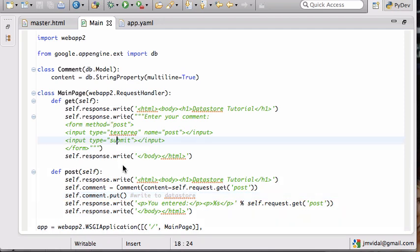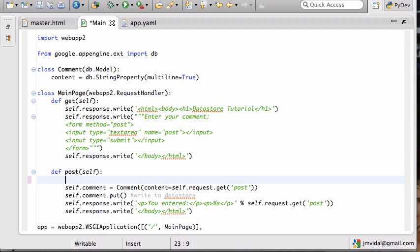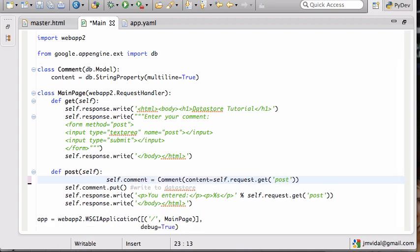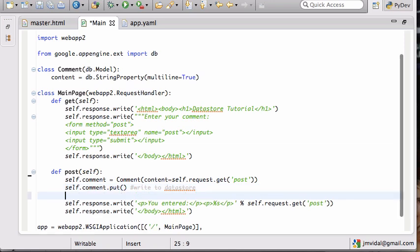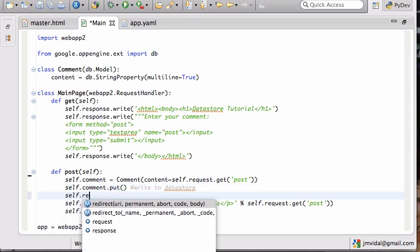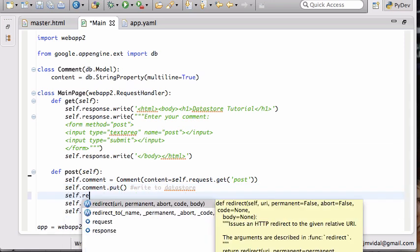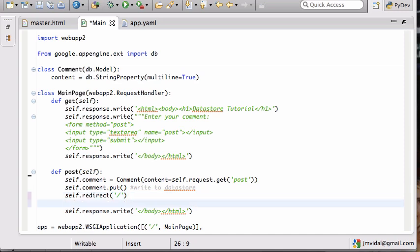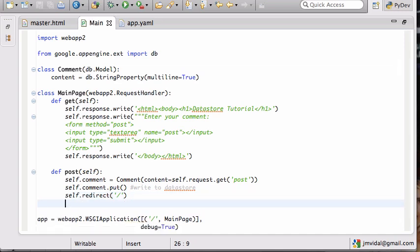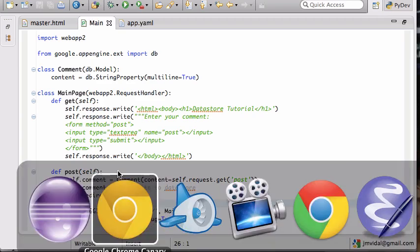So the first thing is I need to send the user back to that page after writing. So I'm going to still write this to the datastore, but then I want to redirect the user to that page, and I don't want to write anything. And this is a very common way of handling the posts.